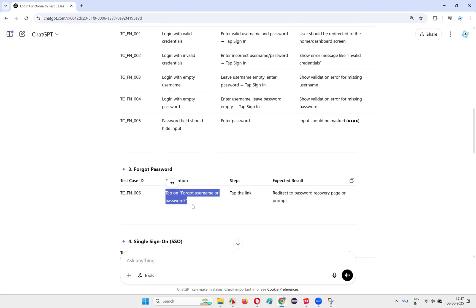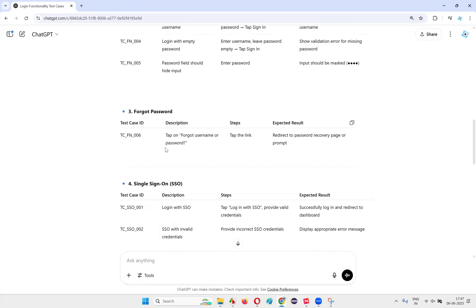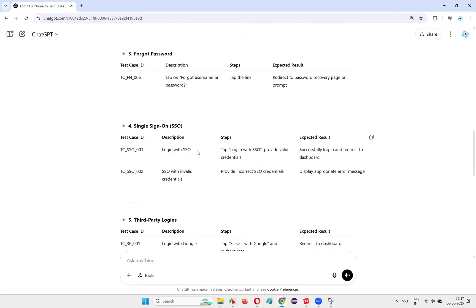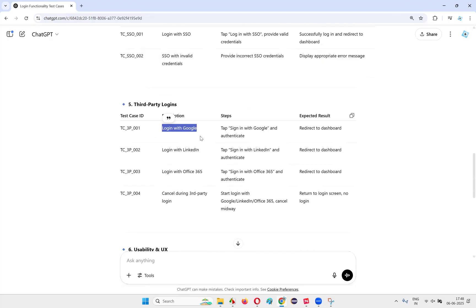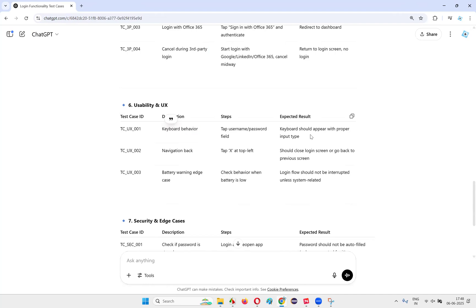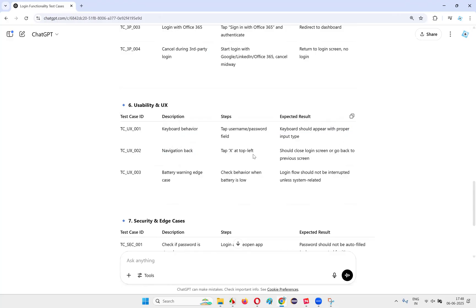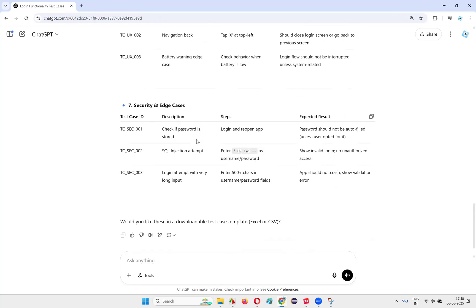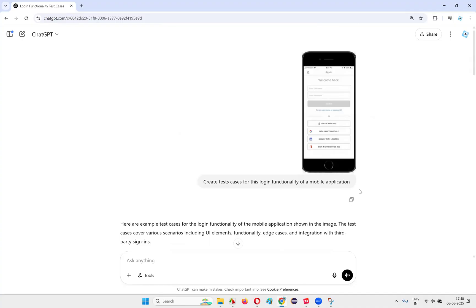More test cases include: forgot username or password, single sign-on login with SSO — tap login with SSO, provide valid credentials, SSO with invalid credentials, display appropriate error message. Third-party logins: login with Google, login with LinkedIn account, login with Office 365 account, cancel during third-party login. Keyboard behavior: keyboard should appear with proper input type. Edge cases: battery warning edge case, check if password is stored, SQL injection attempt, login attempt with very long input. Many test cases have been generated for this mobile application screen.